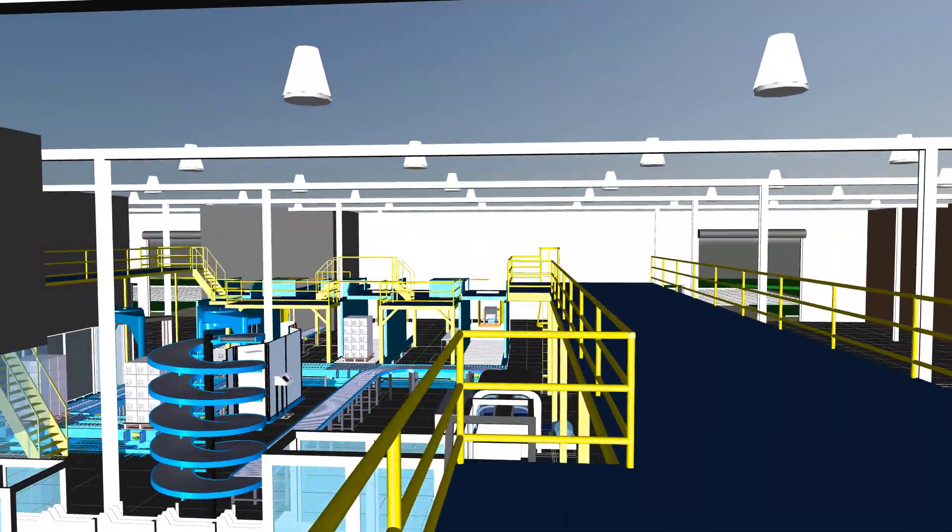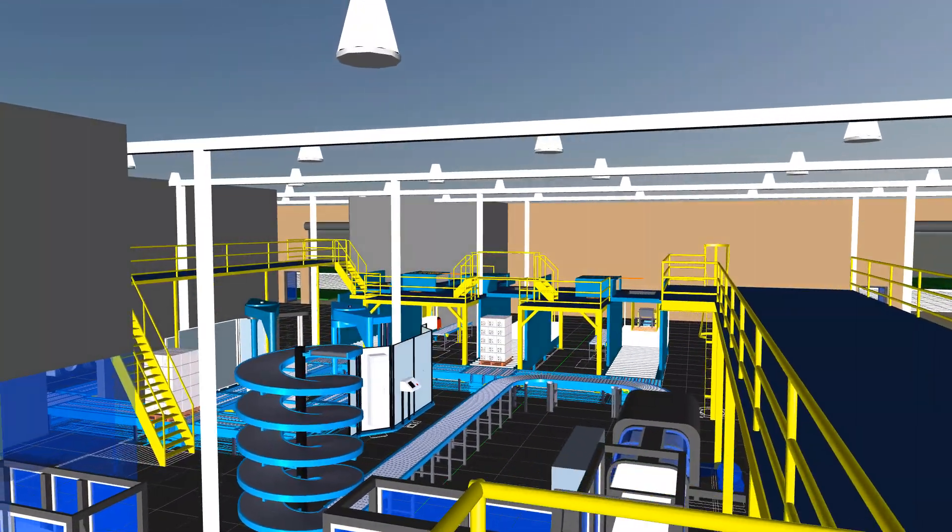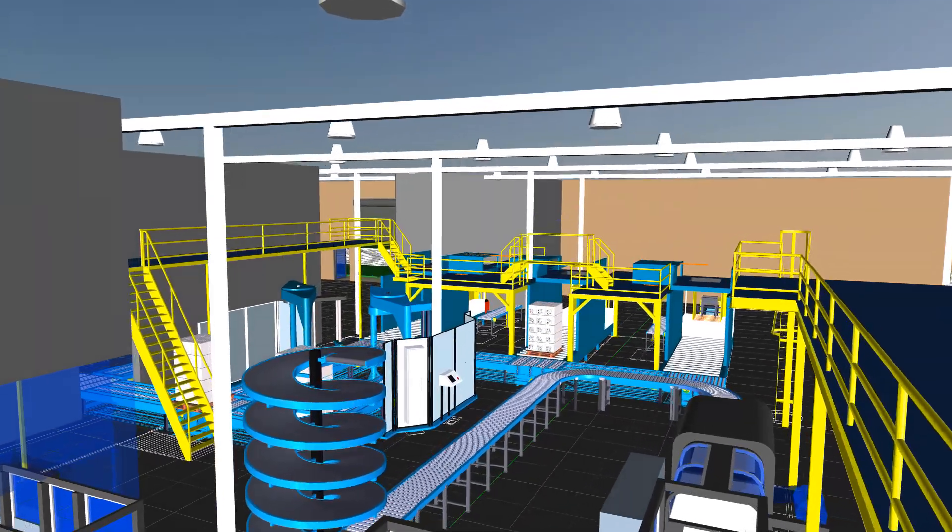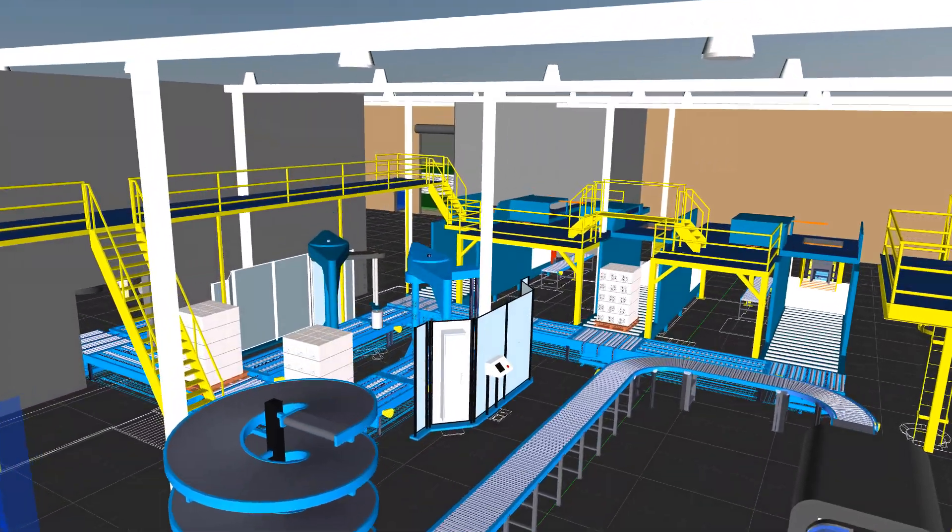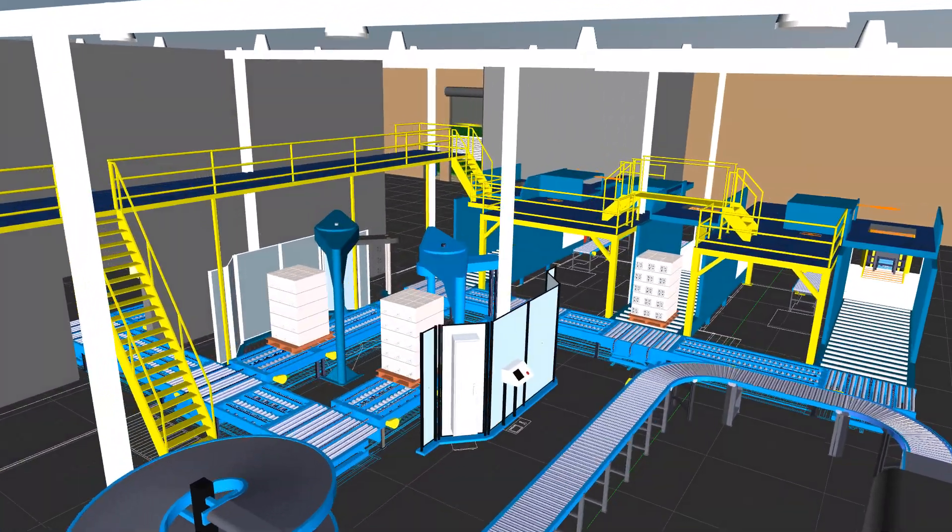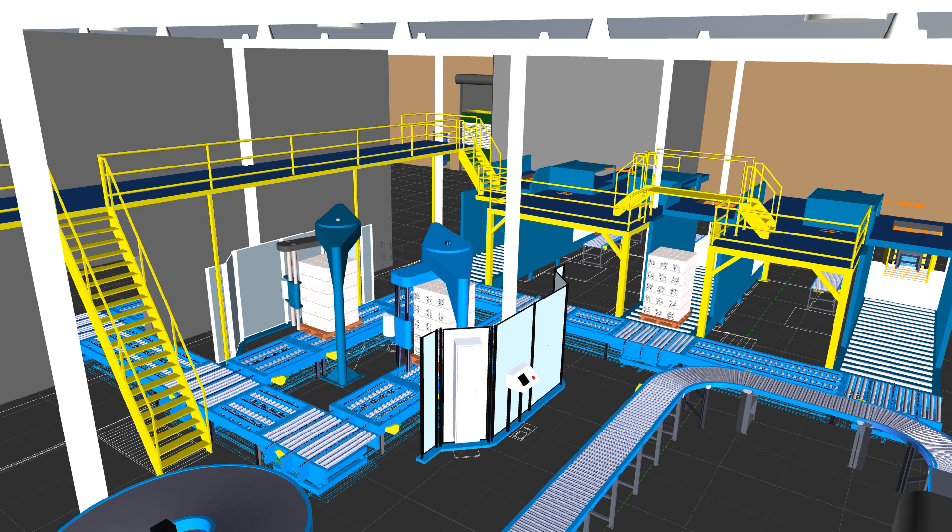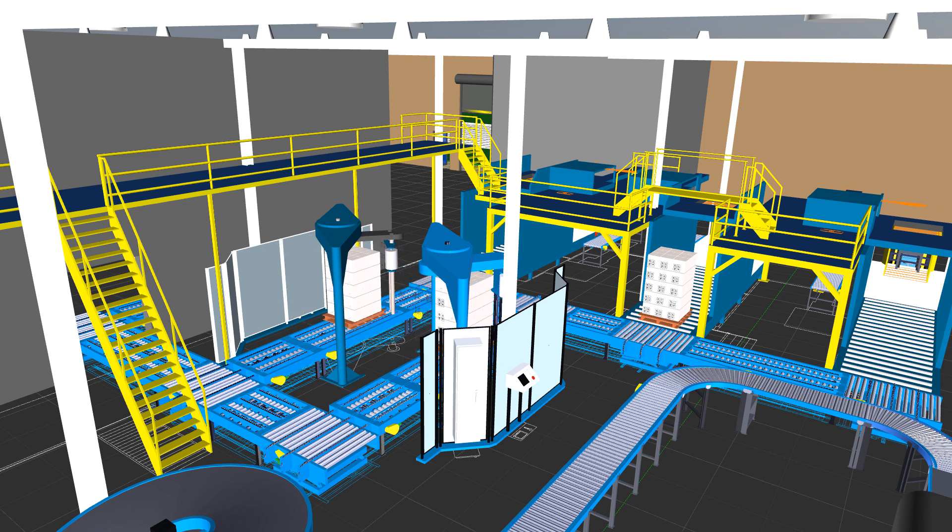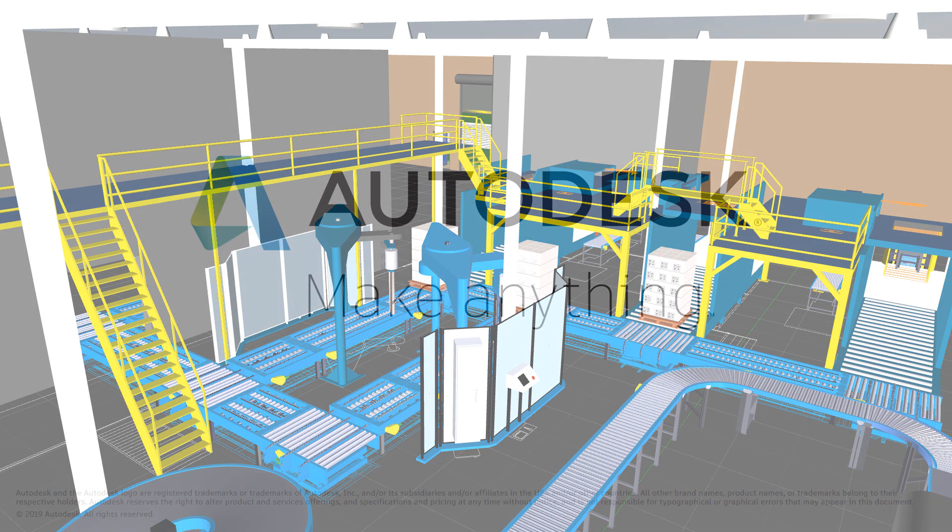Develop factory assets that can be publicized to the entire factory design community and create compelling interactive 3D marketing materials that accurately convey design intent to help your company win more bids with Autodesk Factory Design Utilities.